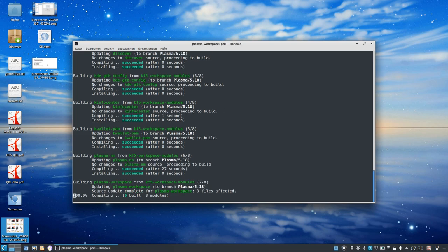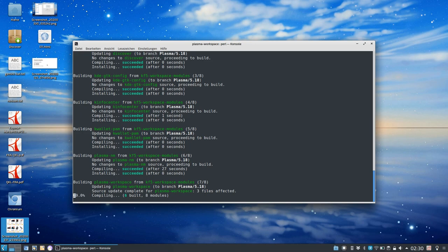As you can see, Plasma network manager for example is compiled in a few seconds. Same goes for Plasma workspace - three files affected and it's compiling pretty quickly because it doesn't have to compile everything anew, only the stuff that changed, which makes it much faster.